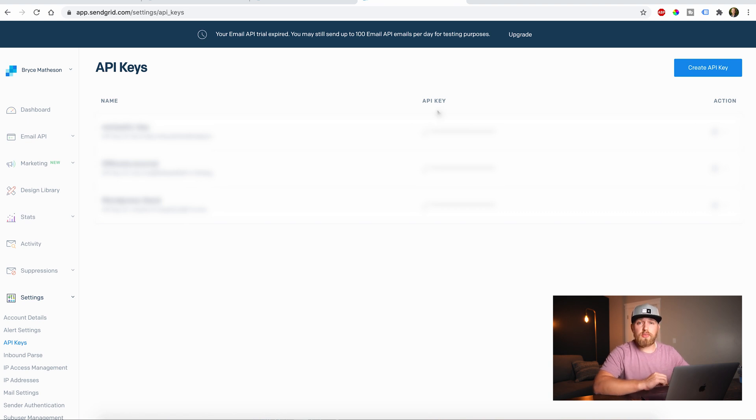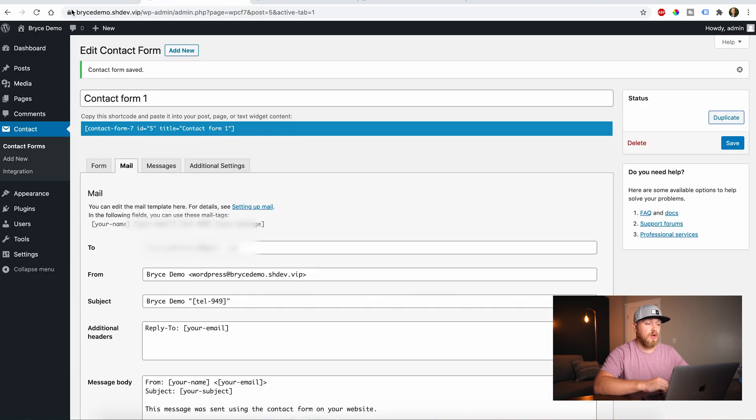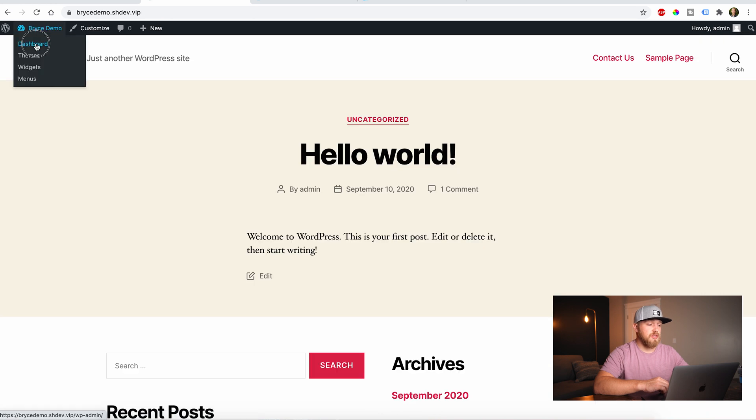Once you have your API key copied, and again, this is a password. So make sure that nobody sees it or steals it or uses it.